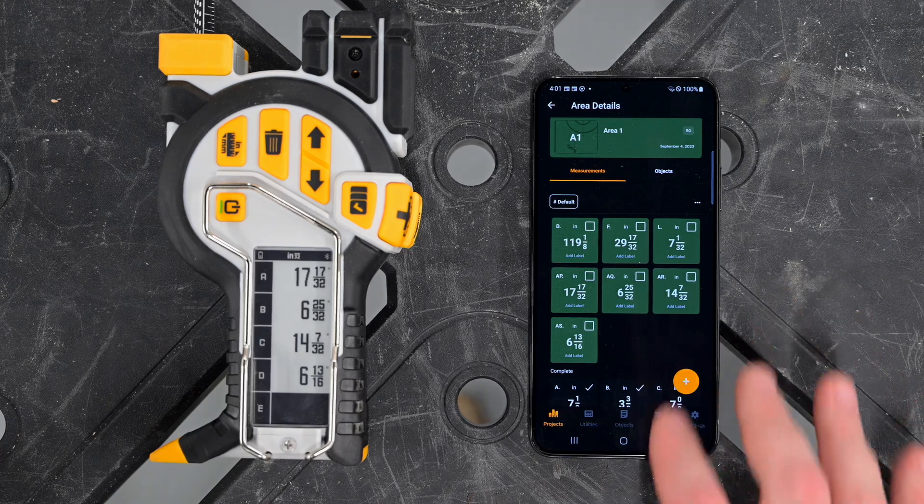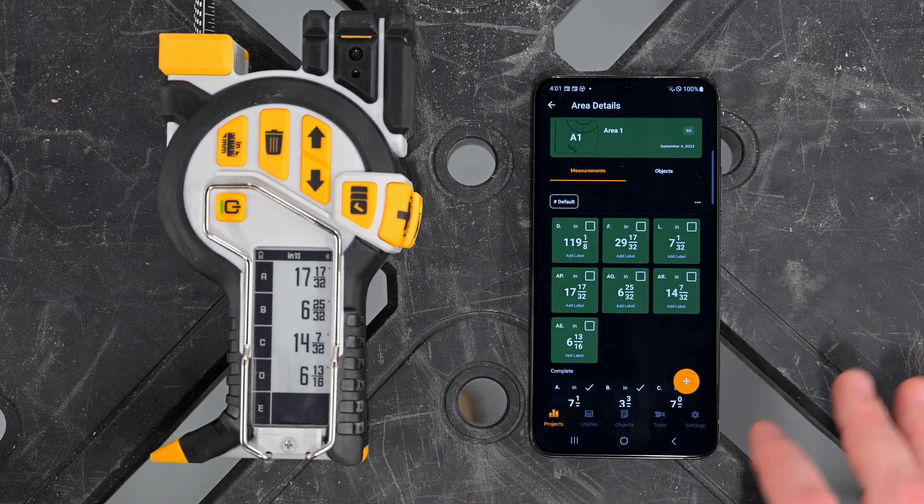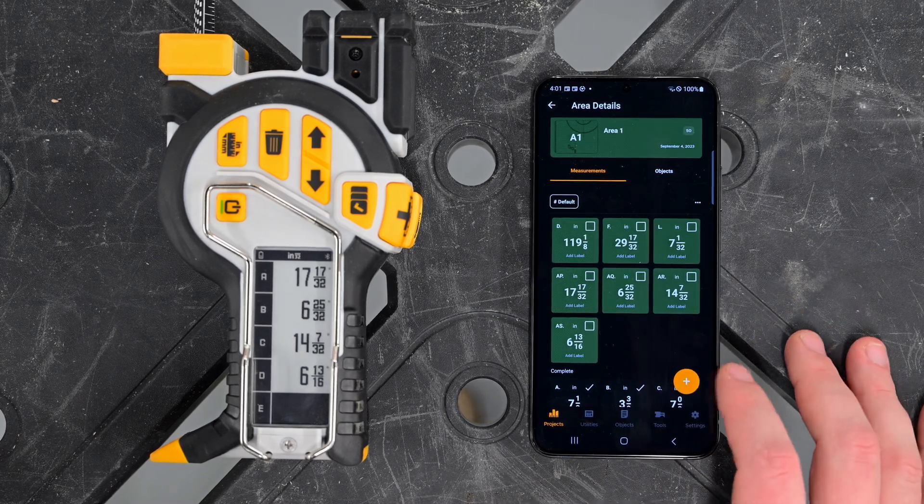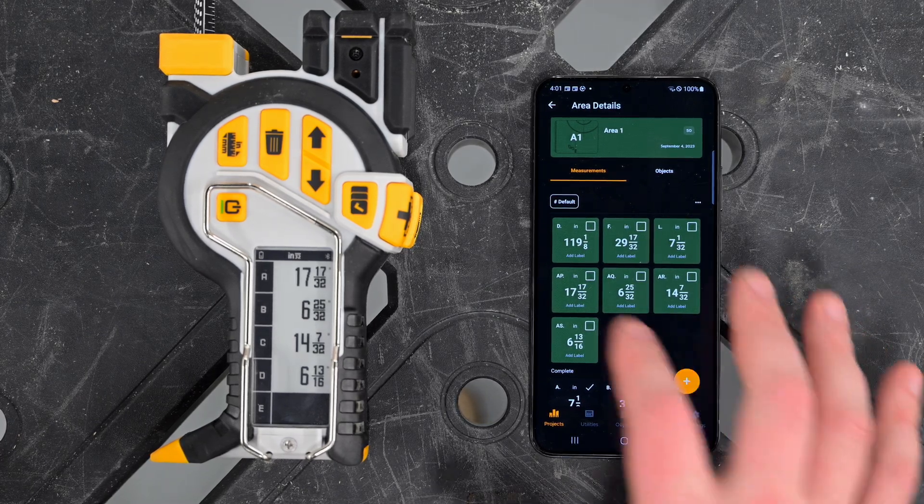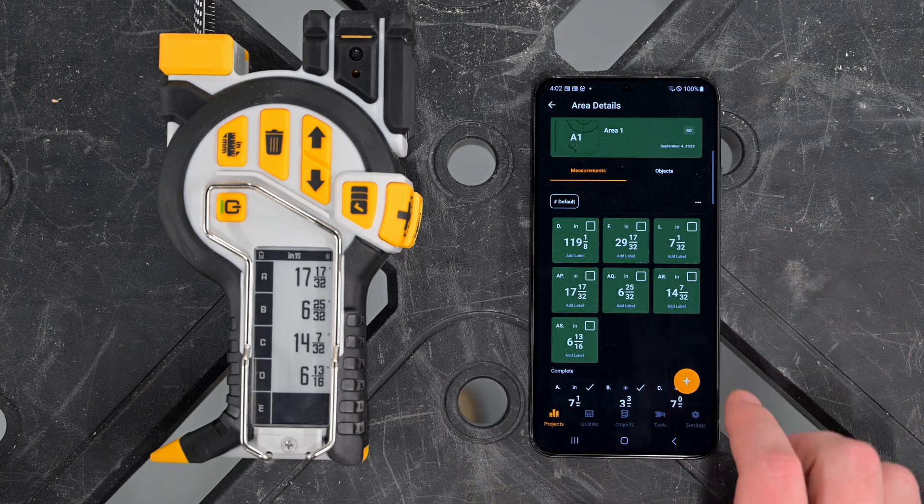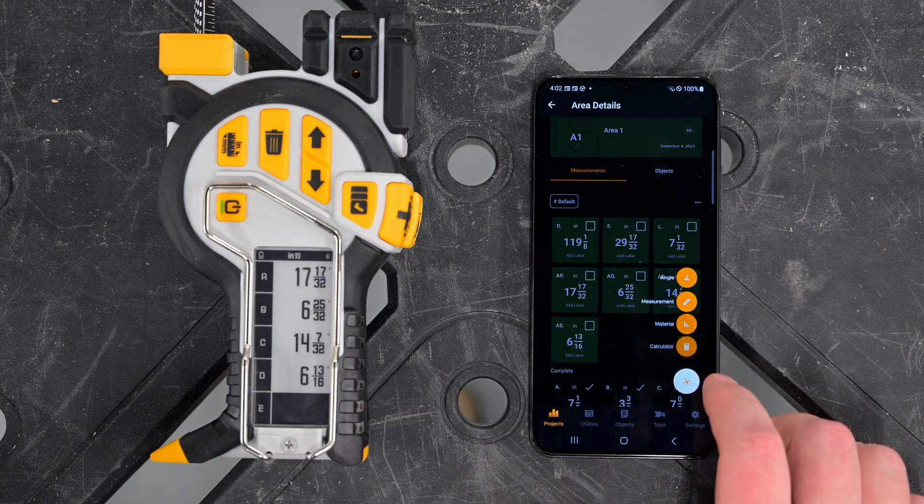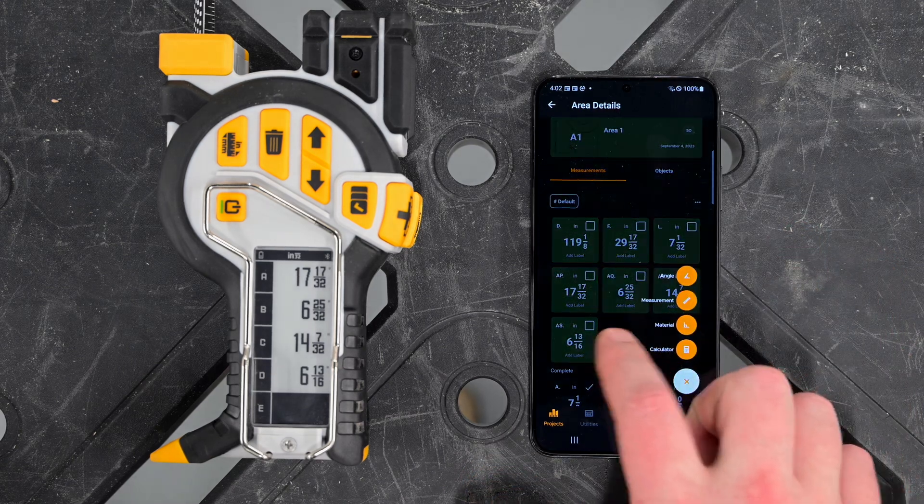The Rock Job Site app by Recon Tools allows for easy calculations using measurements you've already created, as well as easy entry of fractional measurements.